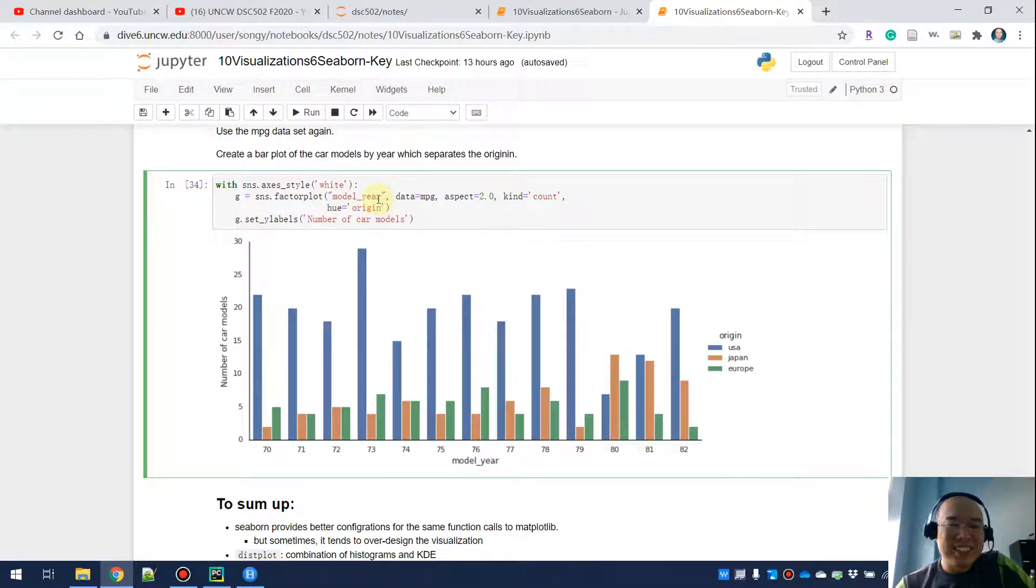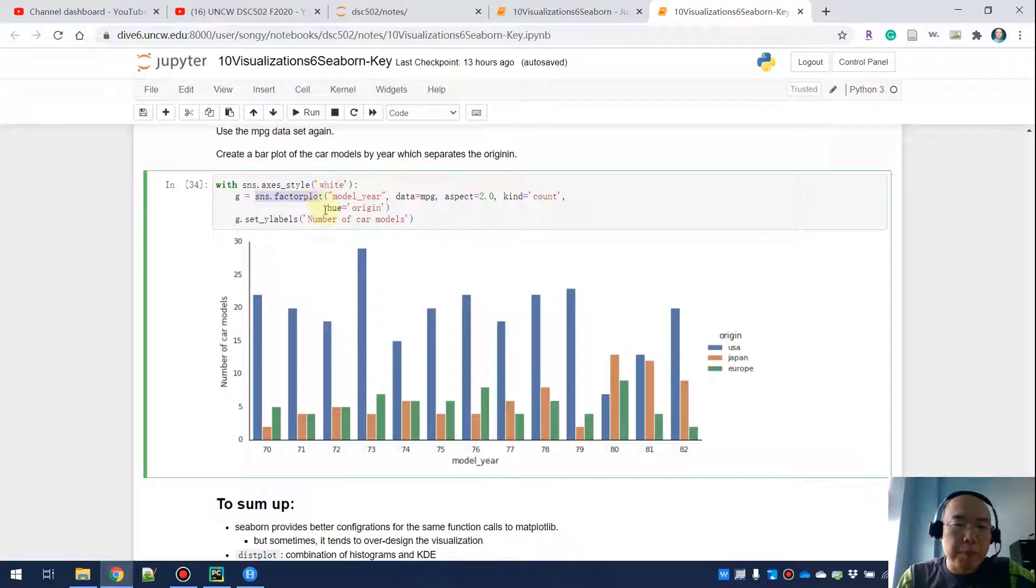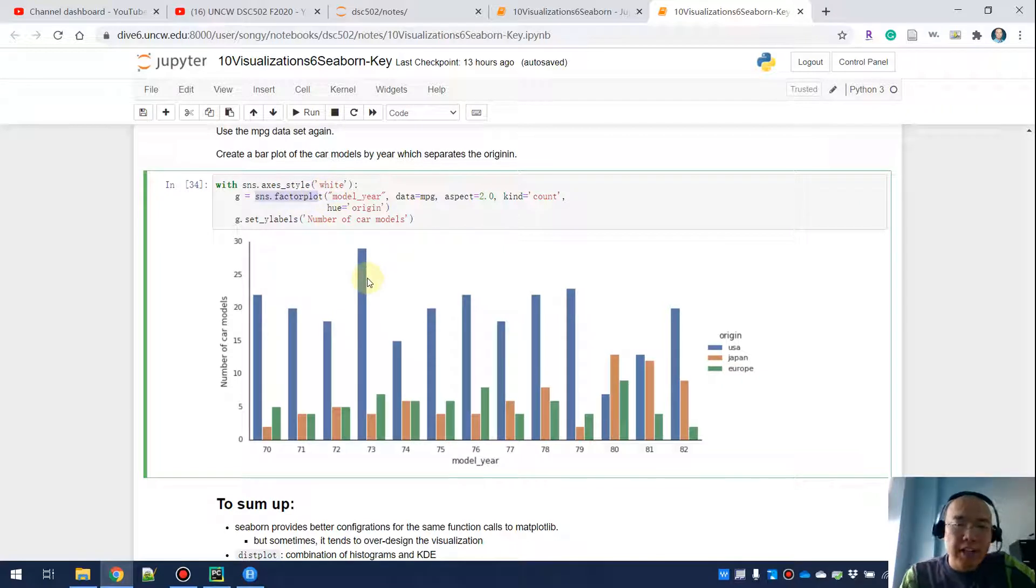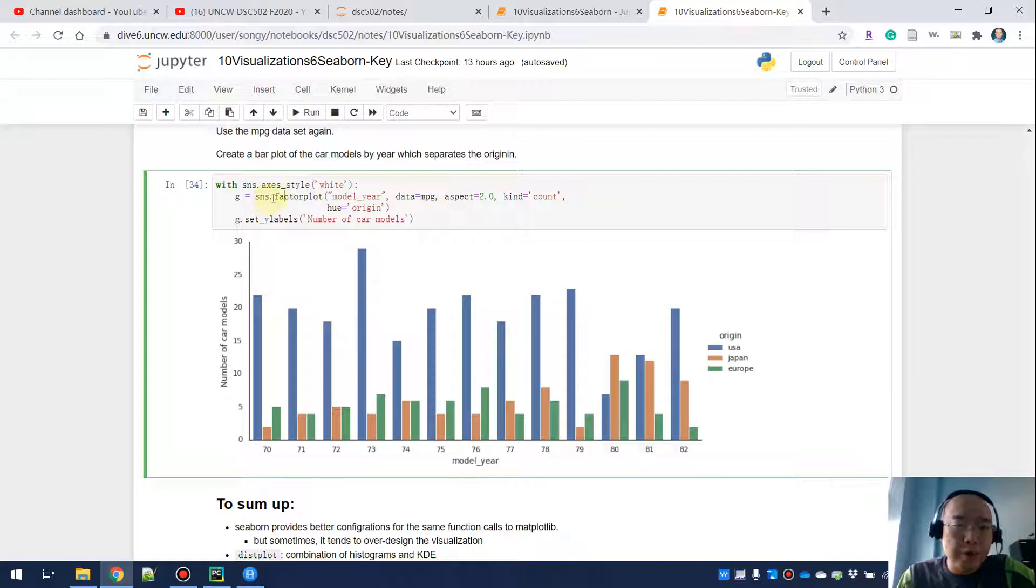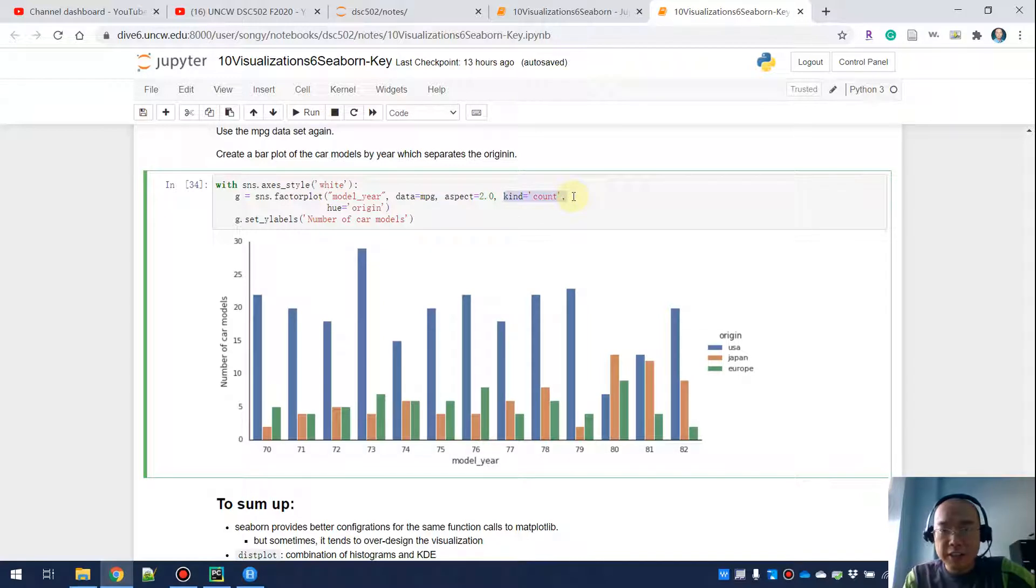Okay, let's see my solution. So for this one, I'm doing a factor plot. And remember, even though this is called a bar chart, this is actually done by the Seaborne factor plot.